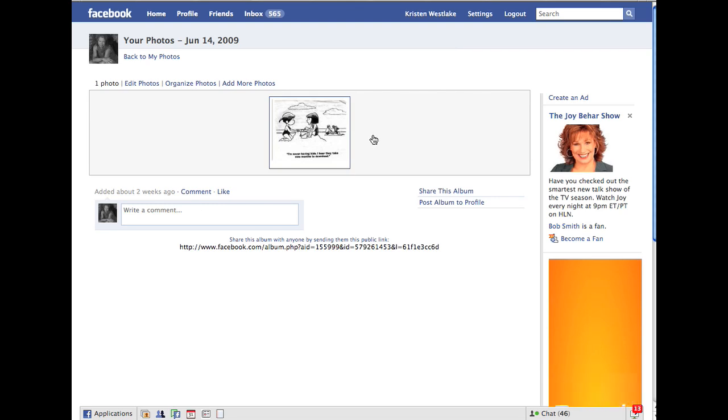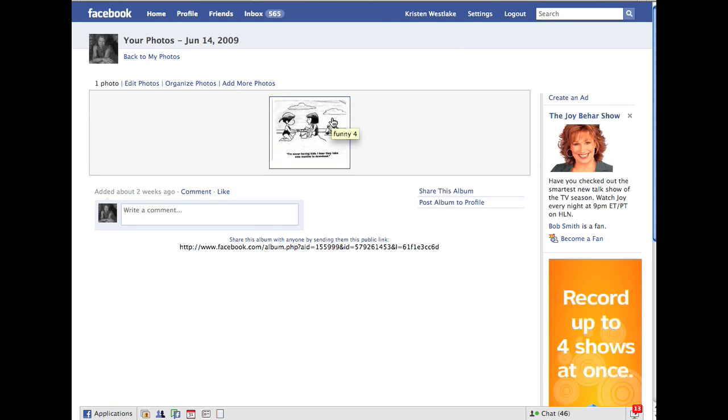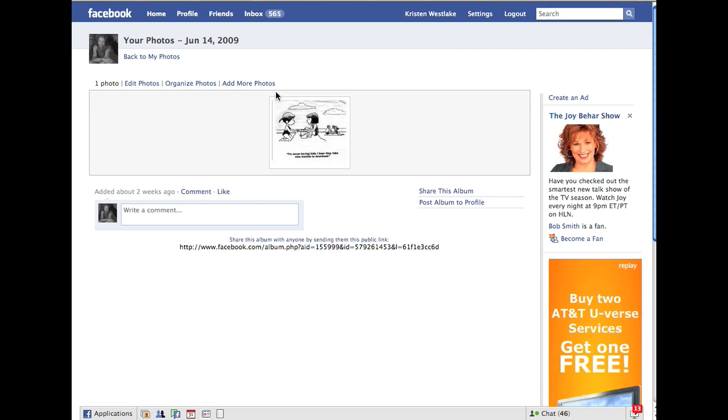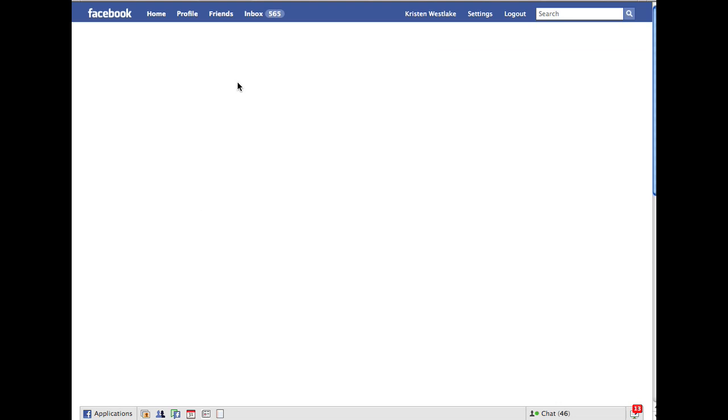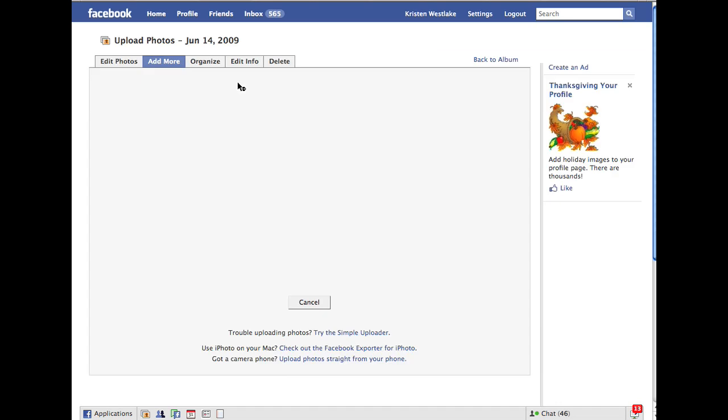So you can make one, if you add more than one, you can make one the initial photo that everybody will see. Or you can do other things, add captions. Now I'm going to say, Add More Photos. And this is what's going to come up.